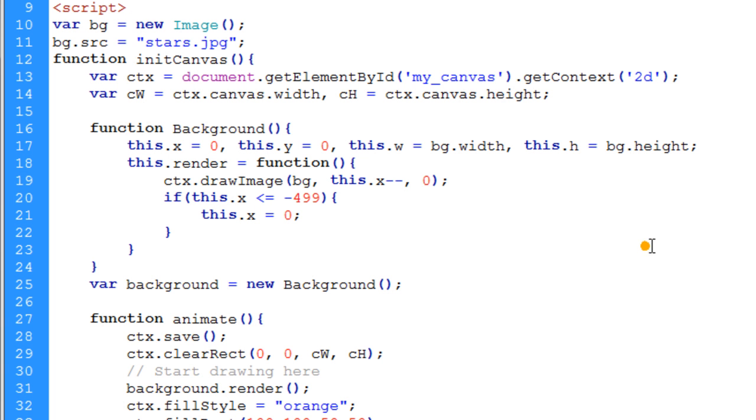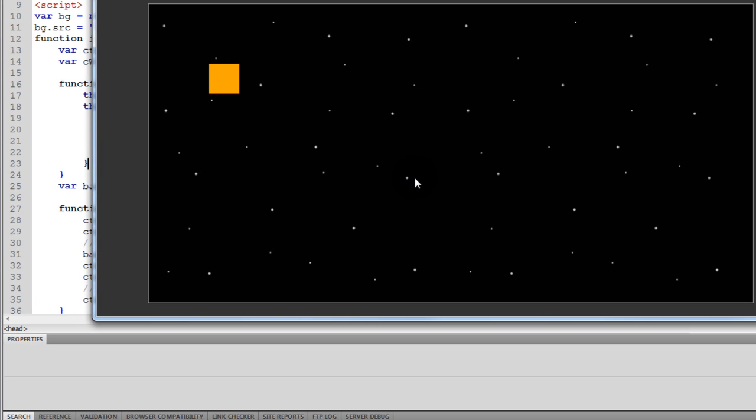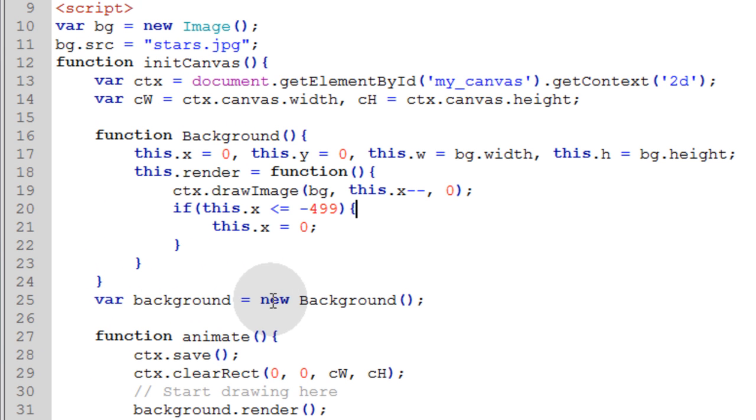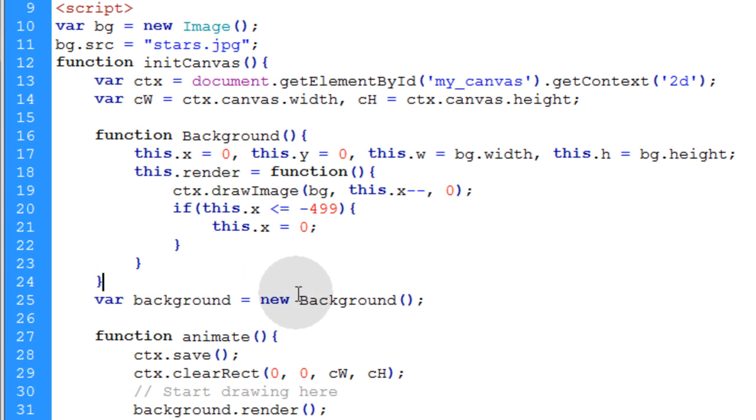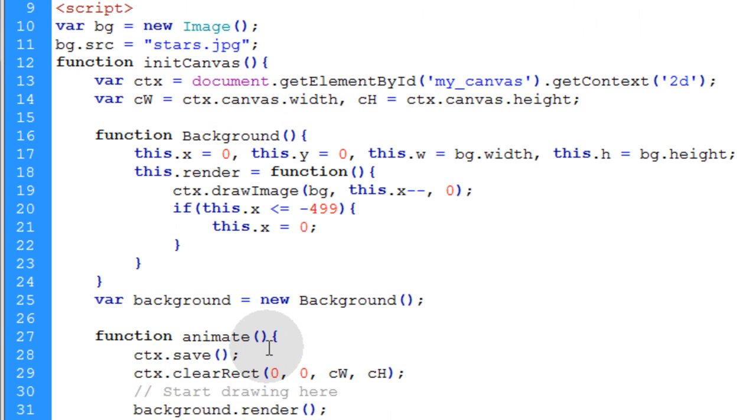We're going to resume with the same code that we left off with in the very last exercise where we were animating a background and then we had some object floating in space there.